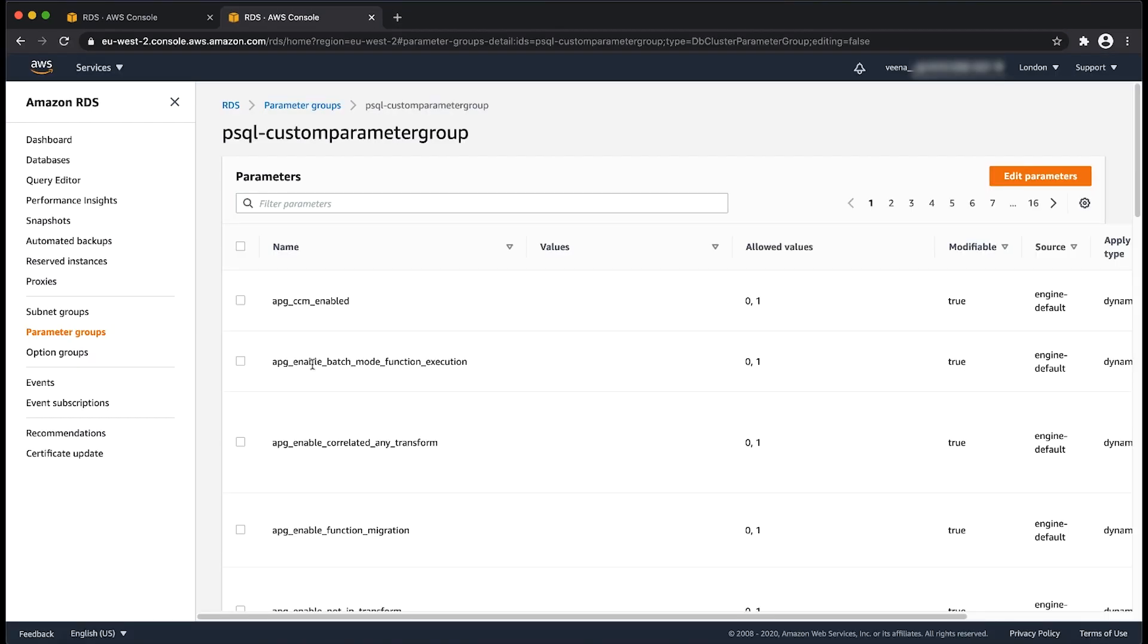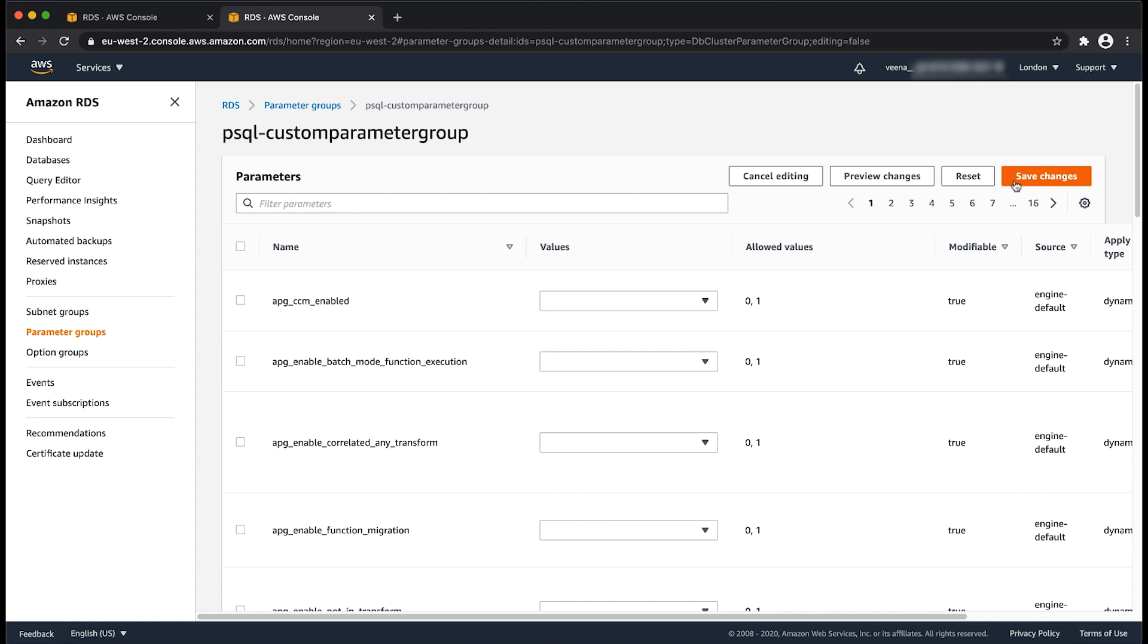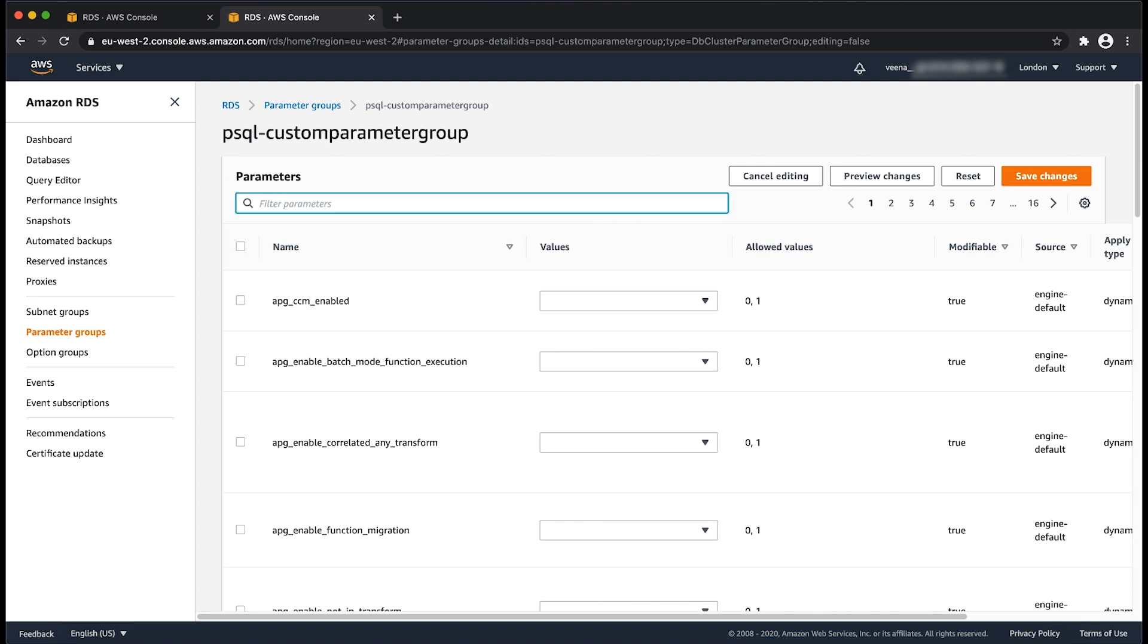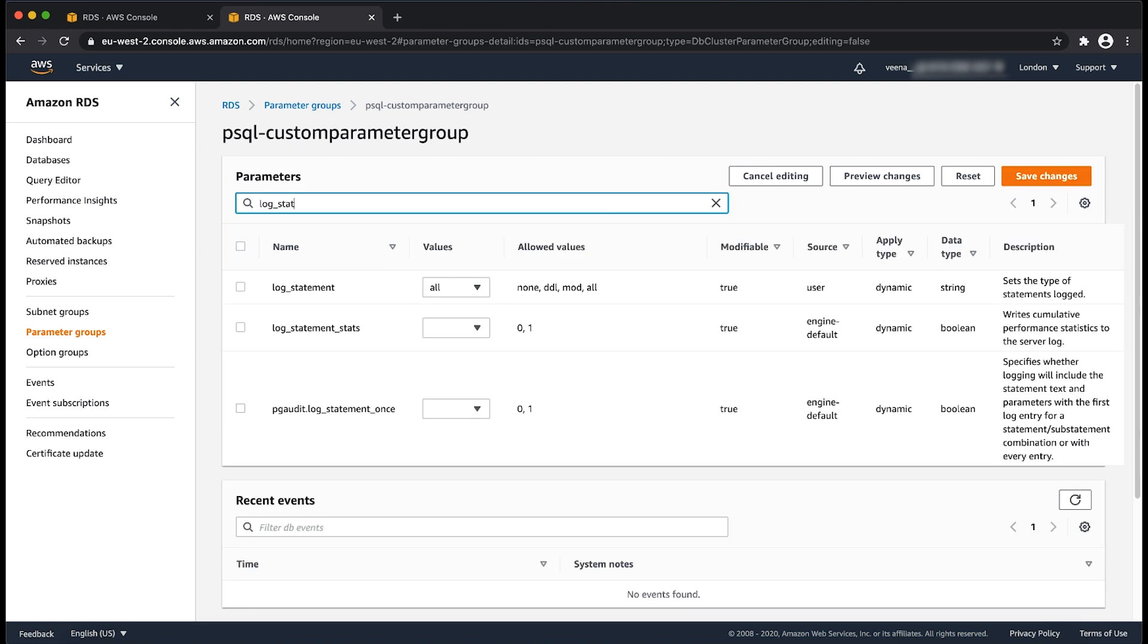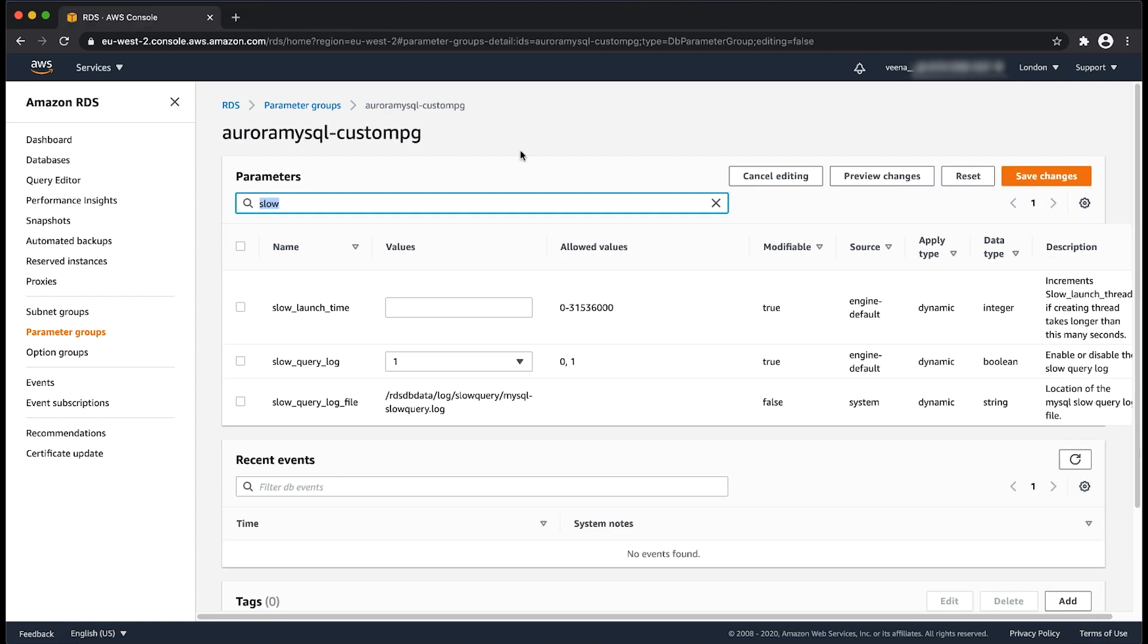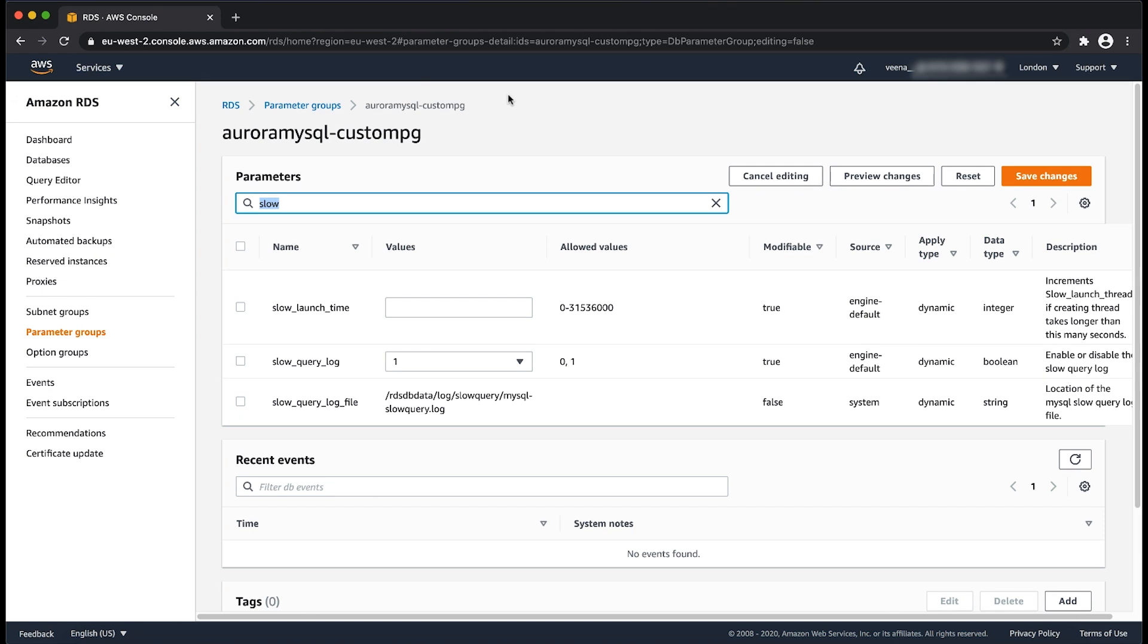And for PostgreSQL, you can modify the log_statement to all. The all parameter controls which SQL statements are logged. After the parameters are modified, choose save changes.